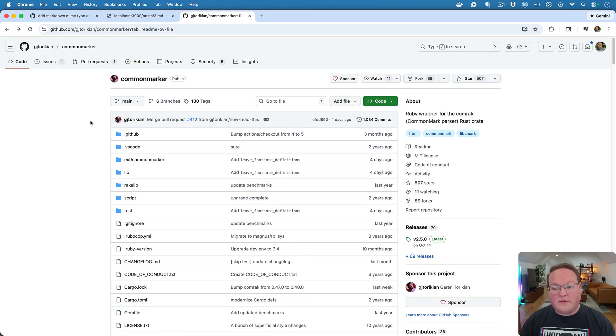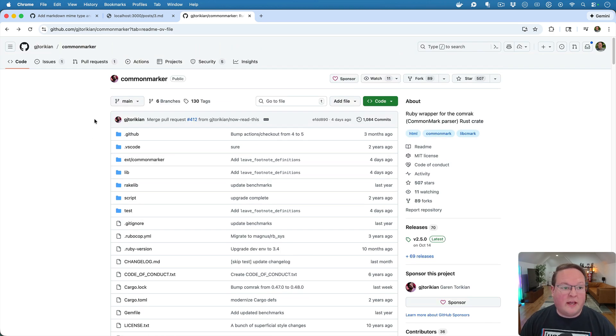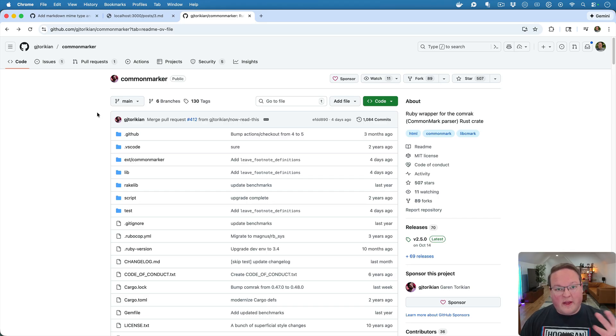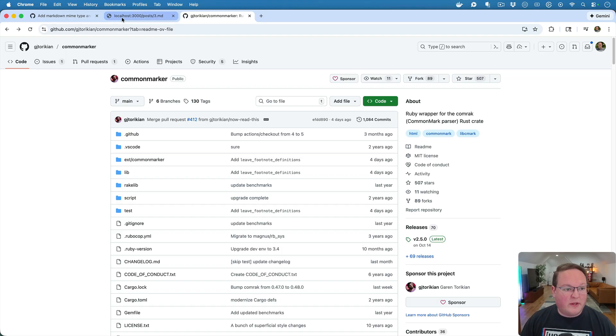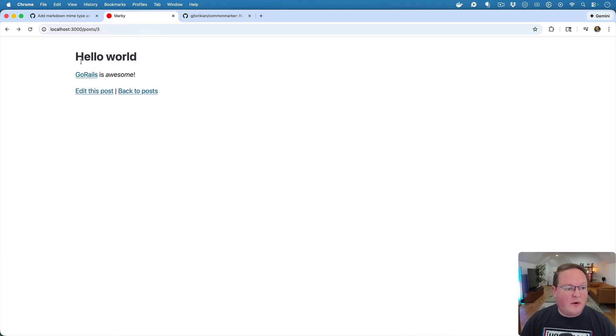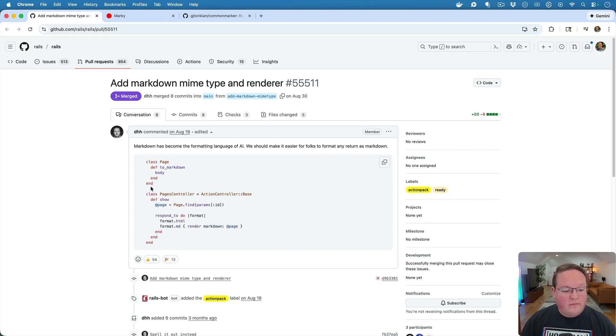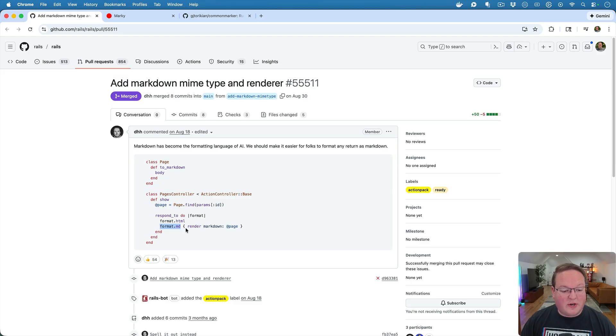This is what I've switched to using for pretty much everything these days. It has a bunch of options, lots of the same GitHub flavored Markdown features as well. And it works really great. And that's what we can use to actually render it out as HTML in the browser. But now we have the format.md MimeType registered as well as the Markdown renderer.